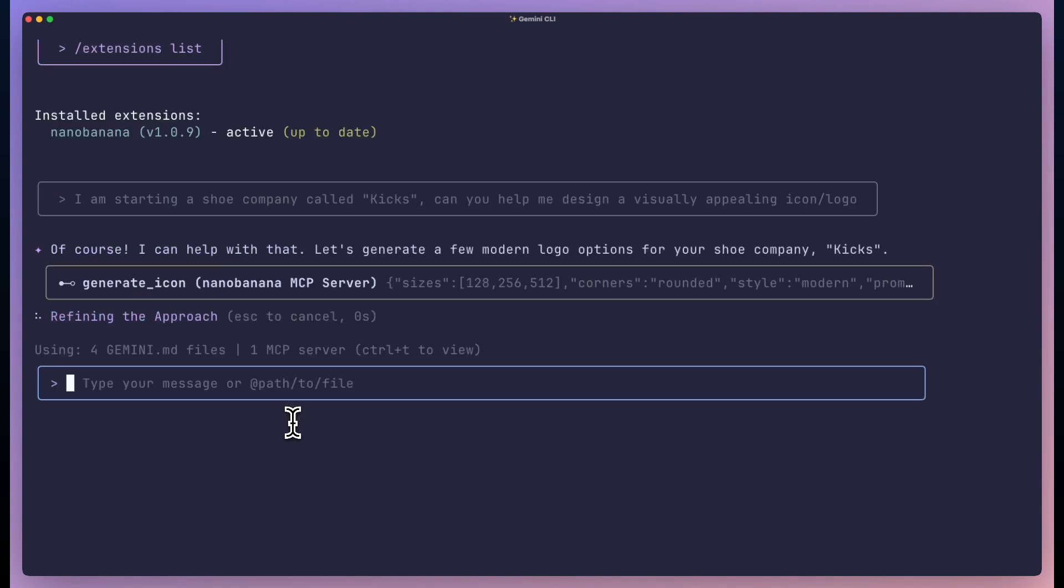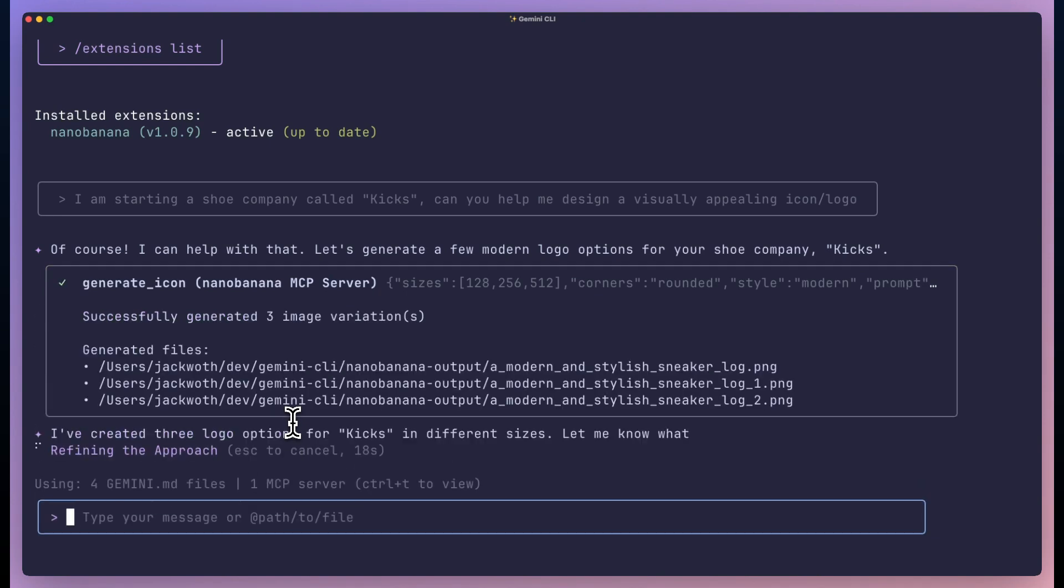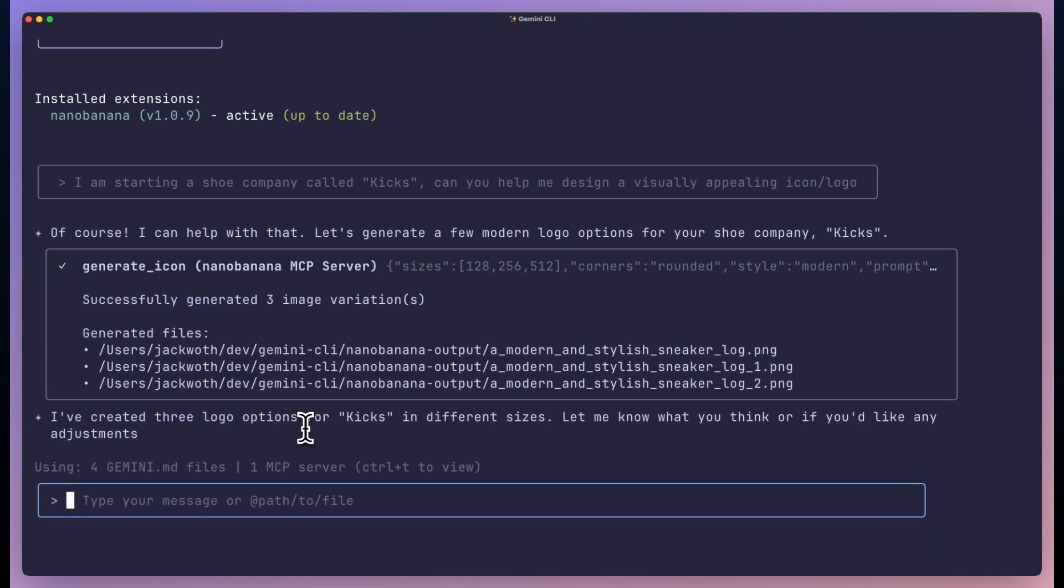The Genkit extension turns Gemini CLI into a Genkit expert. You can ask it to write flows and it knows the exact patterns to use. You can show it a broken trace and it tells you exactly what's wrong.